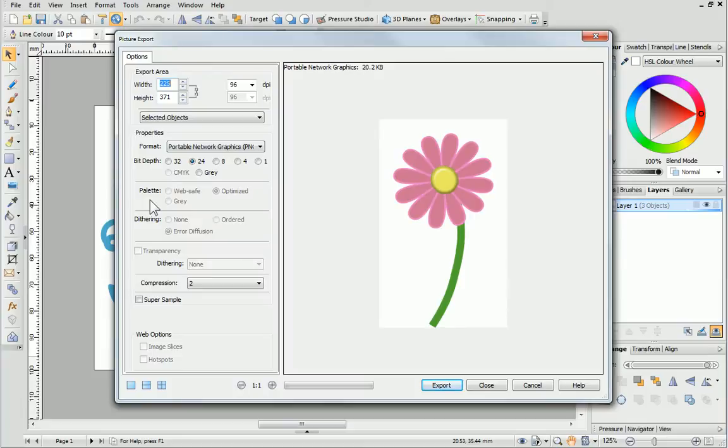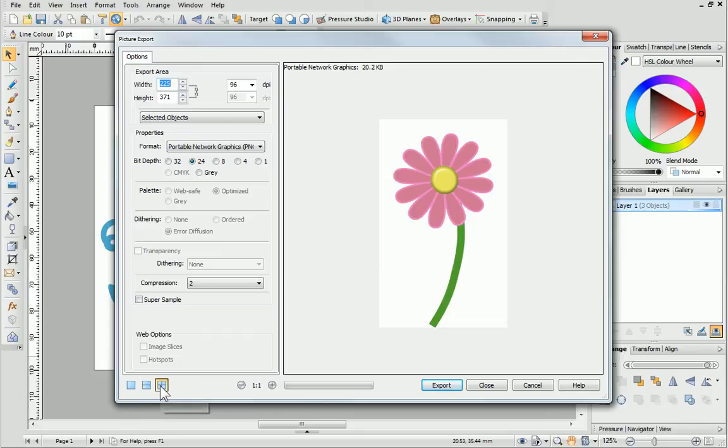It's really useful to see different formats alongside each other, so they can be compared more easily. In the Picture Export dialog, you can choose either Dual or Quad View. A number of preview panes appear.